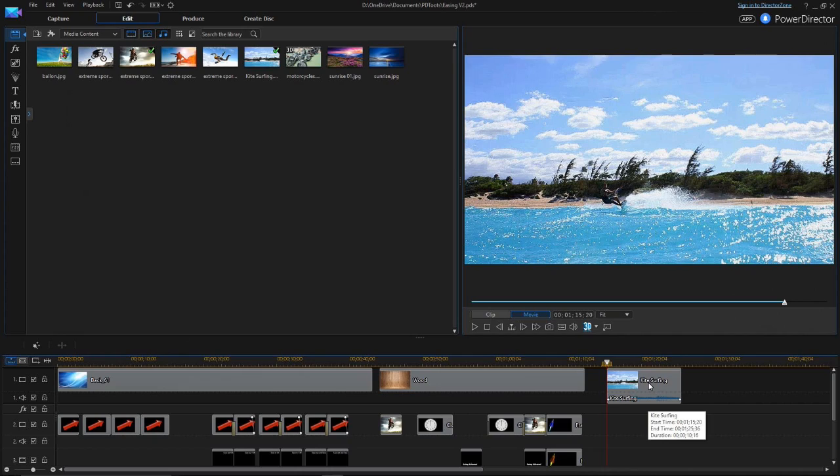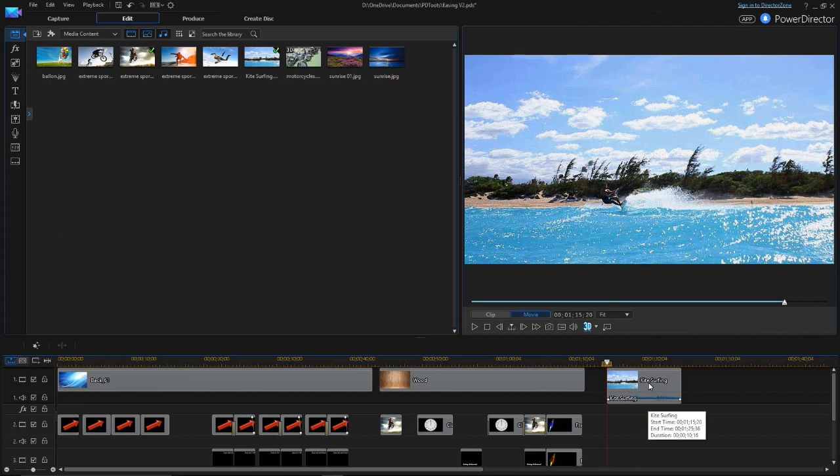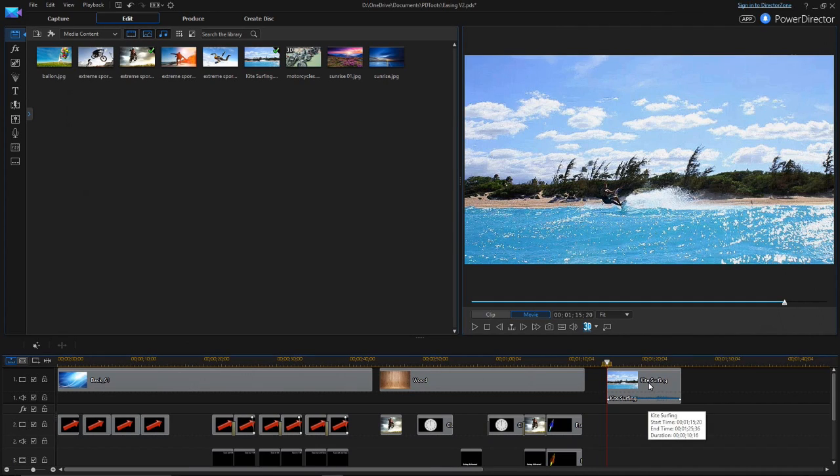You can also use the Ease Out and Ease In feature to change the speed of video clips. The Video Speed Power Tool has been redesigned to make complex speed changes very easy.